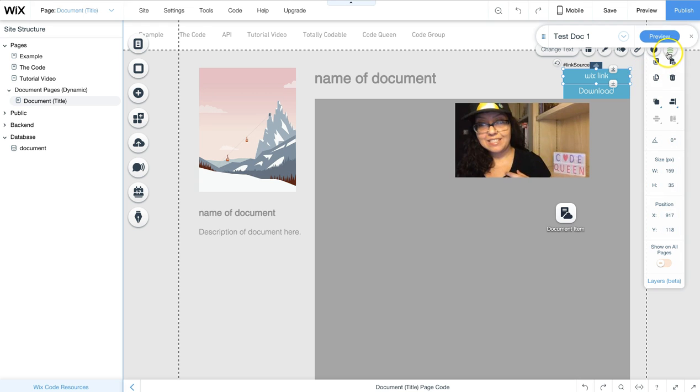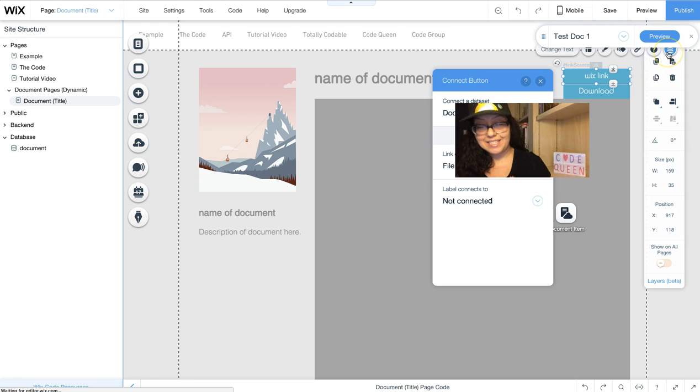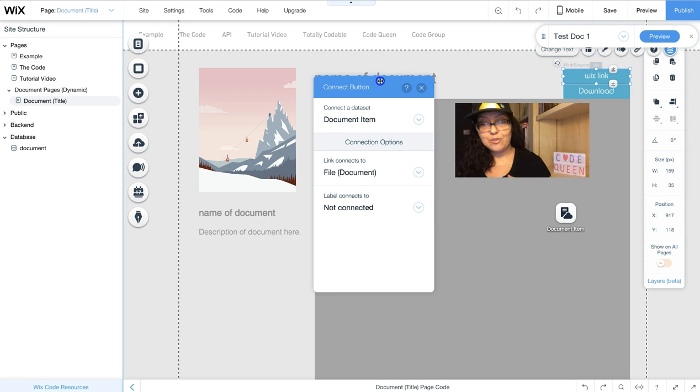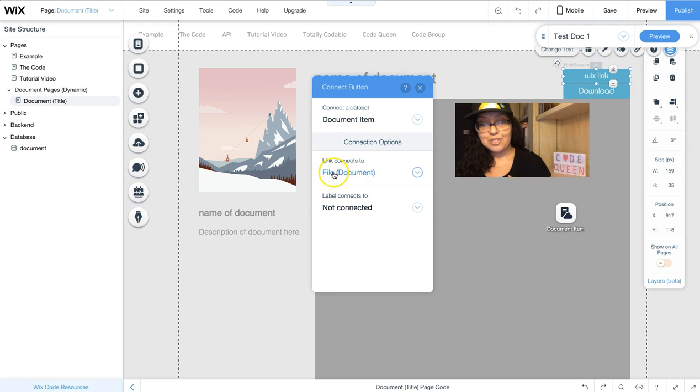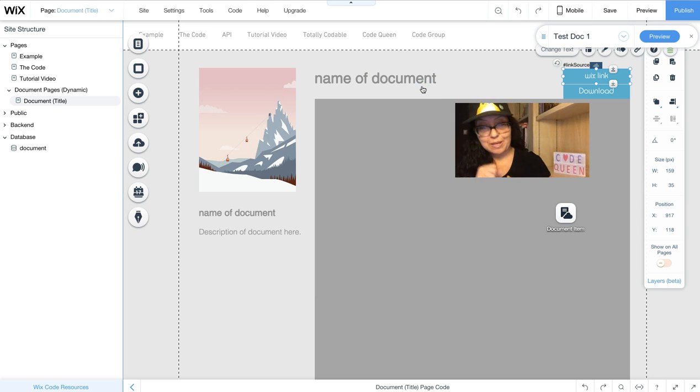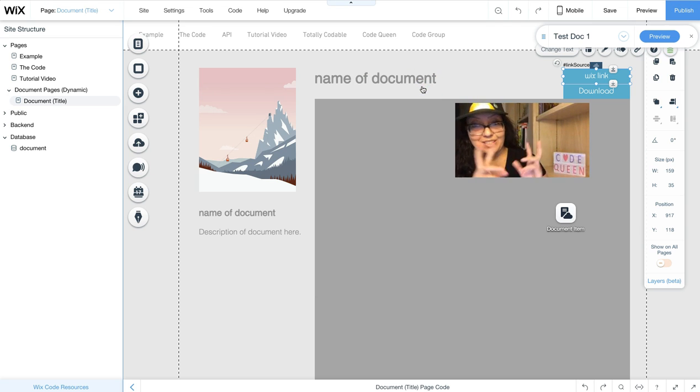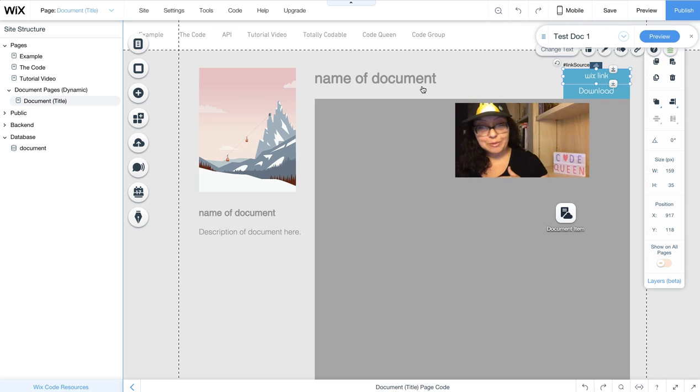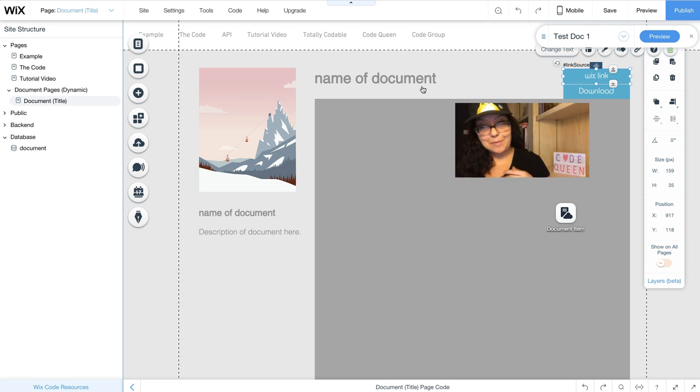I've connected it to my dataset on the dynamic page, which is connected directly to the document. So that's where it grabs the source of where the document is actually living. Of course, I could have written code to get it a different way, but I decided to go this way.